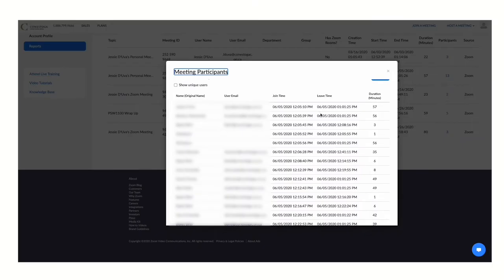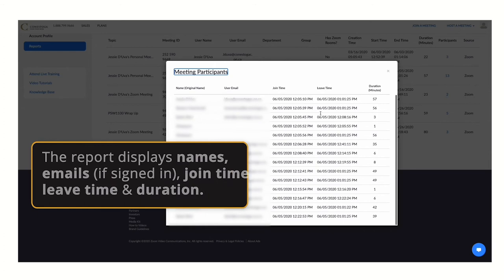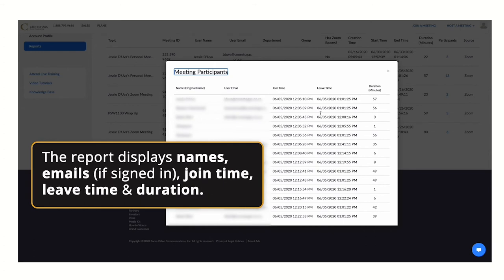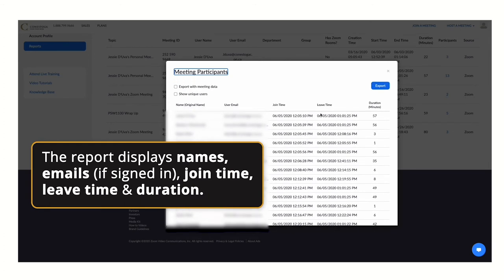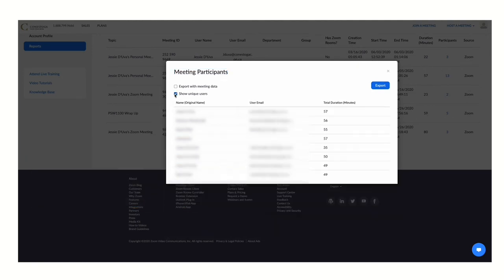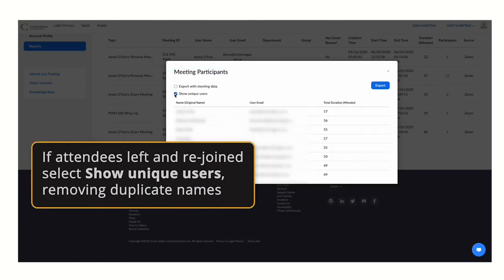The report displays names, emails, if signed in, join time, leave time, and duration they spent in the meeting. If attendees left and rejoined multiple times,